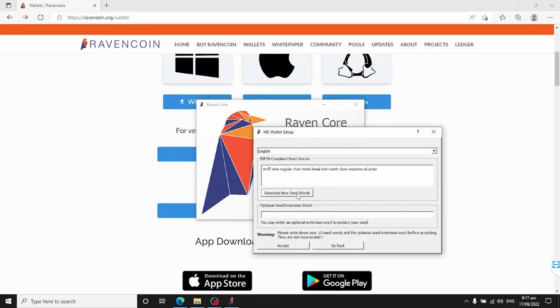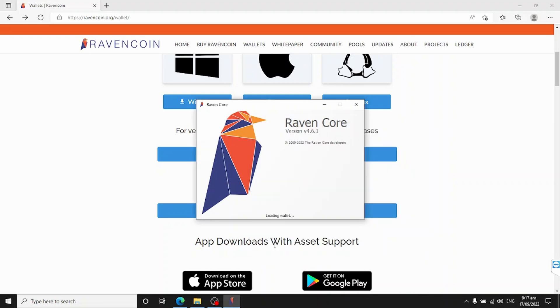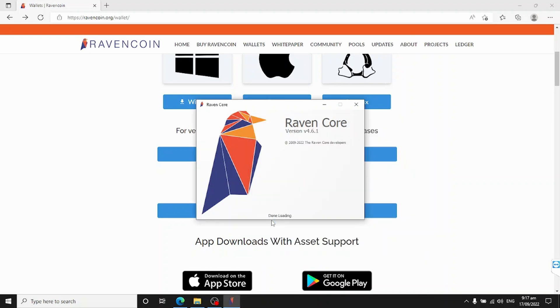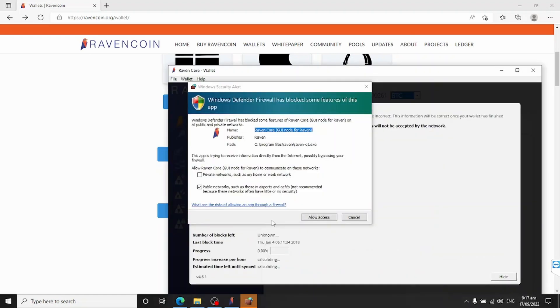I'm not going to actually use the wallet on this one, so I'll let it generate the seed phrase but I won't bother recording it — it'll just be a throwaway. Now it's finishing setting up the wallet. I'm going to tell Windows Firewall to allow this on all networks.